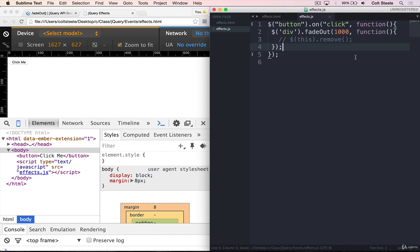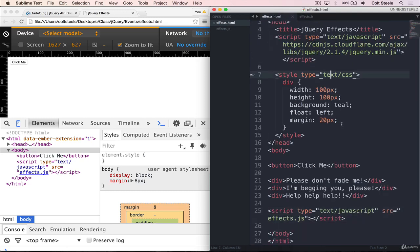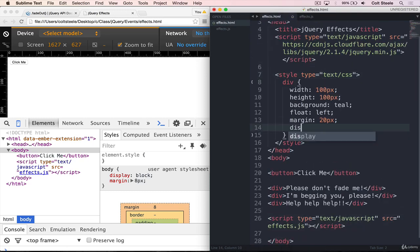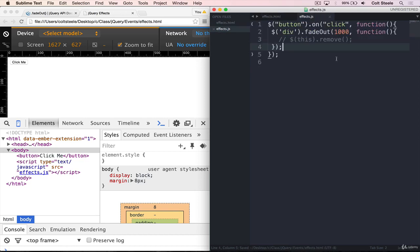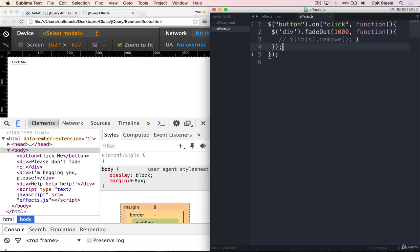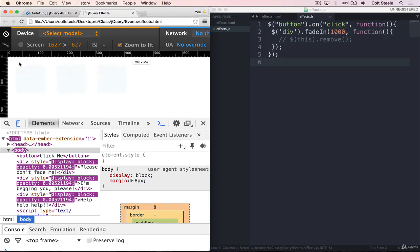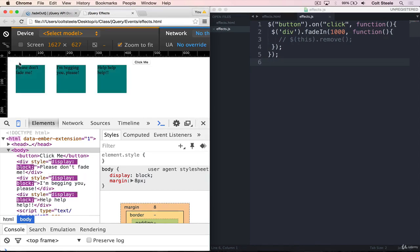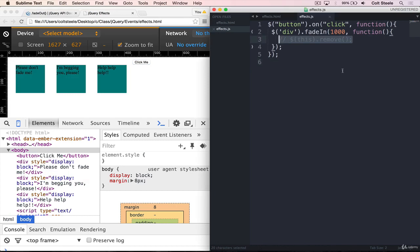We can also fade things in. If I set the display to be none from the beginning, like this, and I refresh, we don't see the divs because now they're hidden. Rather than fading them out when we click, we can fade them in. And it works just like you would expect: click on the button, and they fade in over a second. And then if we want to run some code afterwards when we know that they're done fading in, we can put some code inside of the callback here. All right, so that's fade in.